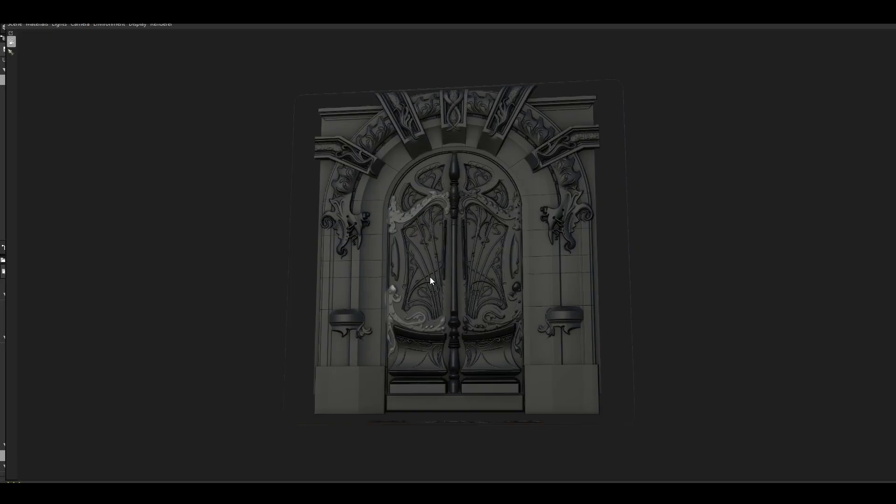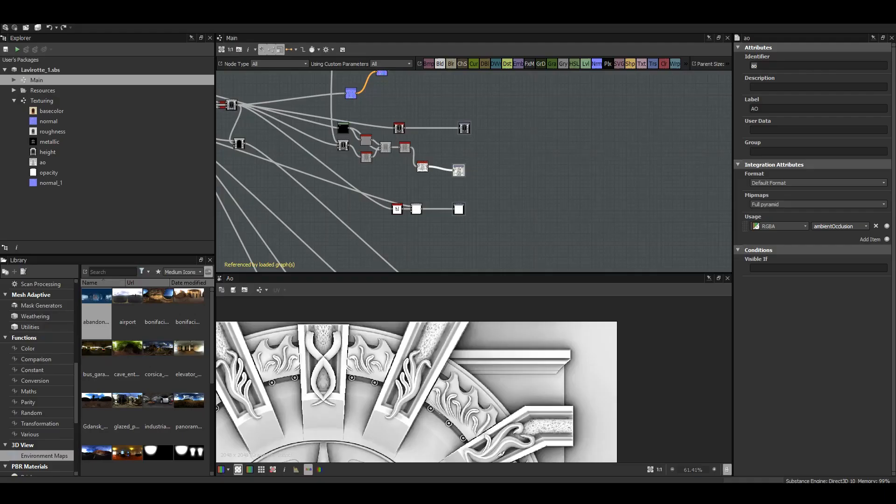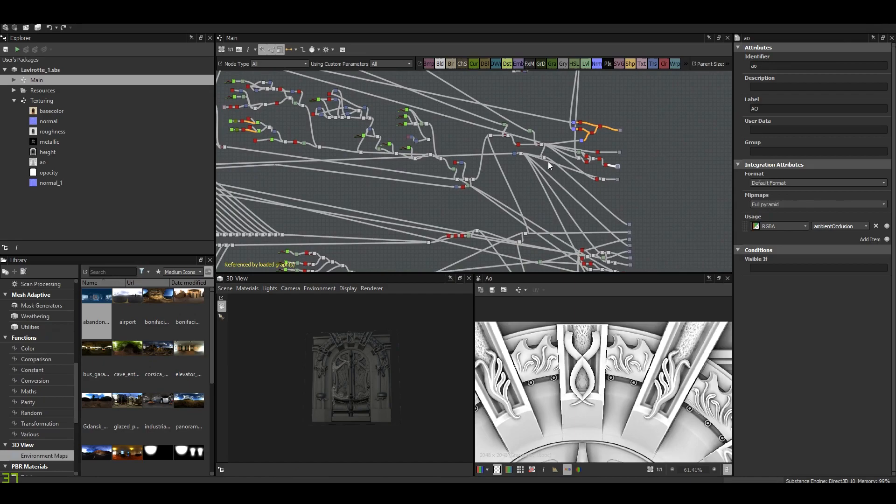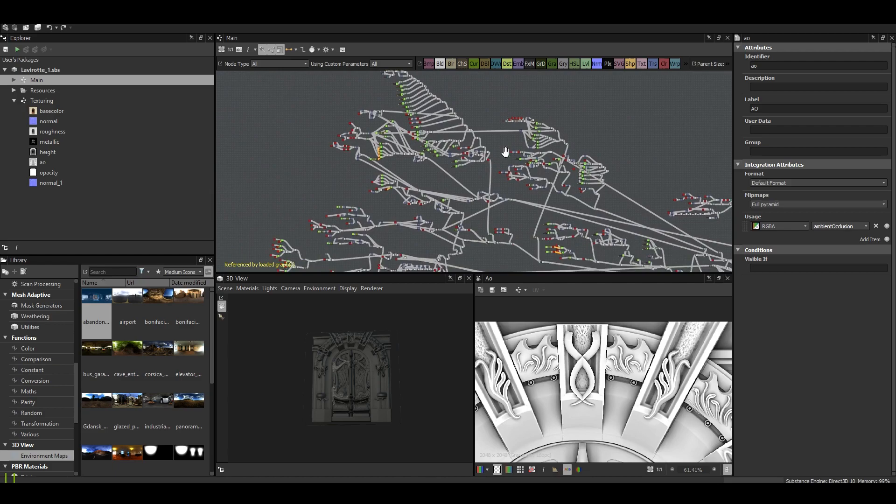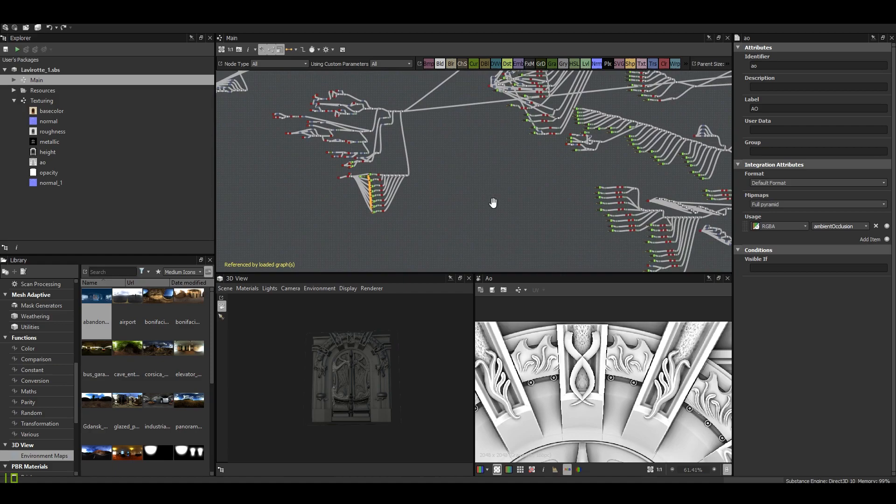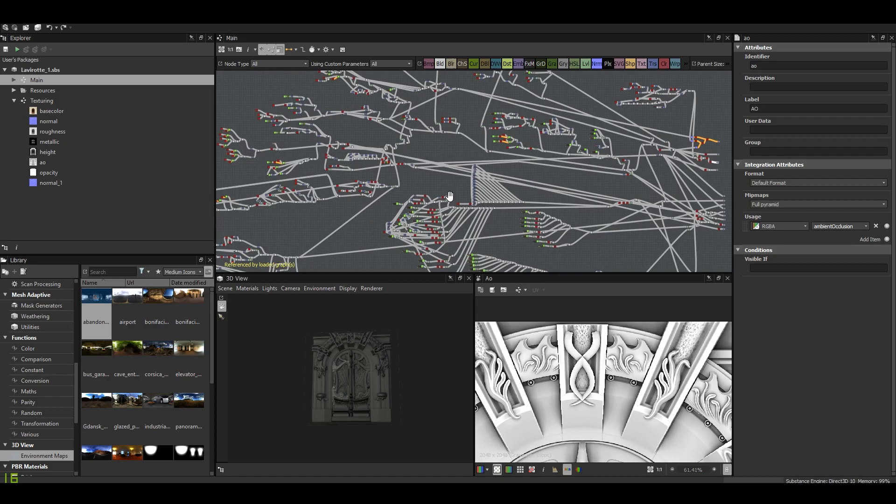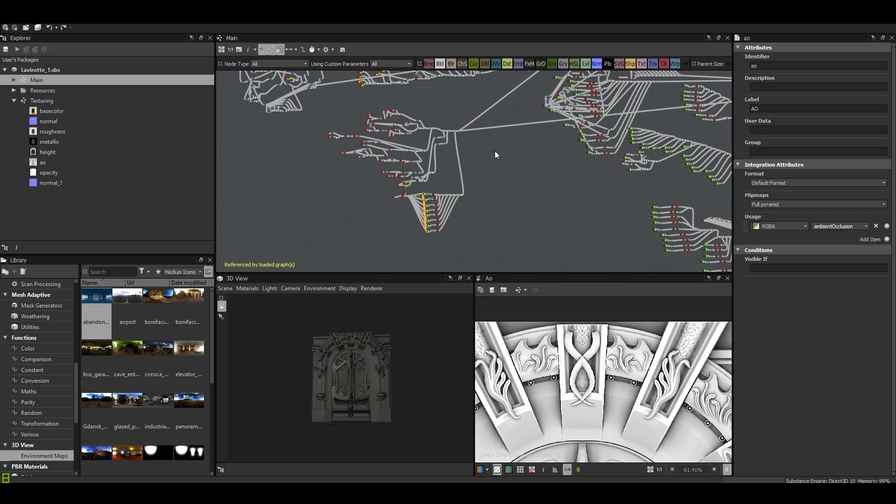So this is the first time that I did everything in the main graph. There are no sub-graphs in this project, which is usually not how I like to work, but I don't know why for this one I thought, okay, can I put everything into one graph only? Obviously it's not going to be easy to study. And should I share the graph, the project in Substance Share? Of course I will organize this and make many sub-graphs in order to have a better readability and to study it more easily.